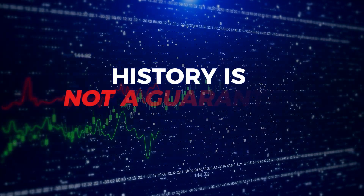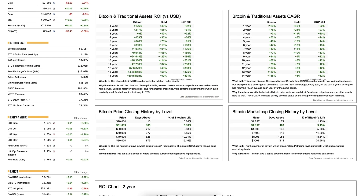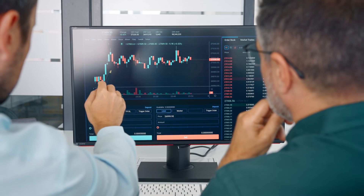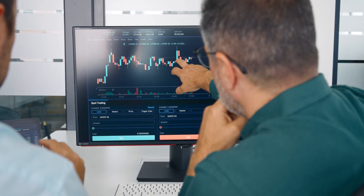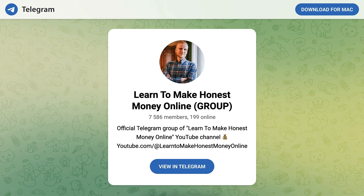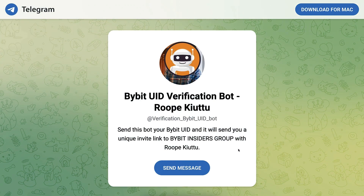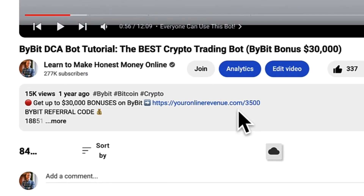If you need any help with calculations or making money on Bybit, you are always welcome to join my Telegram groups. Here is my public group, 'Learn to Make Honest Money Online.' If you want to join my private group, you can come through the bot called Bybit UID Verification Bot RopeQ2 — available only for people who have joined Bybit using my link in the description.